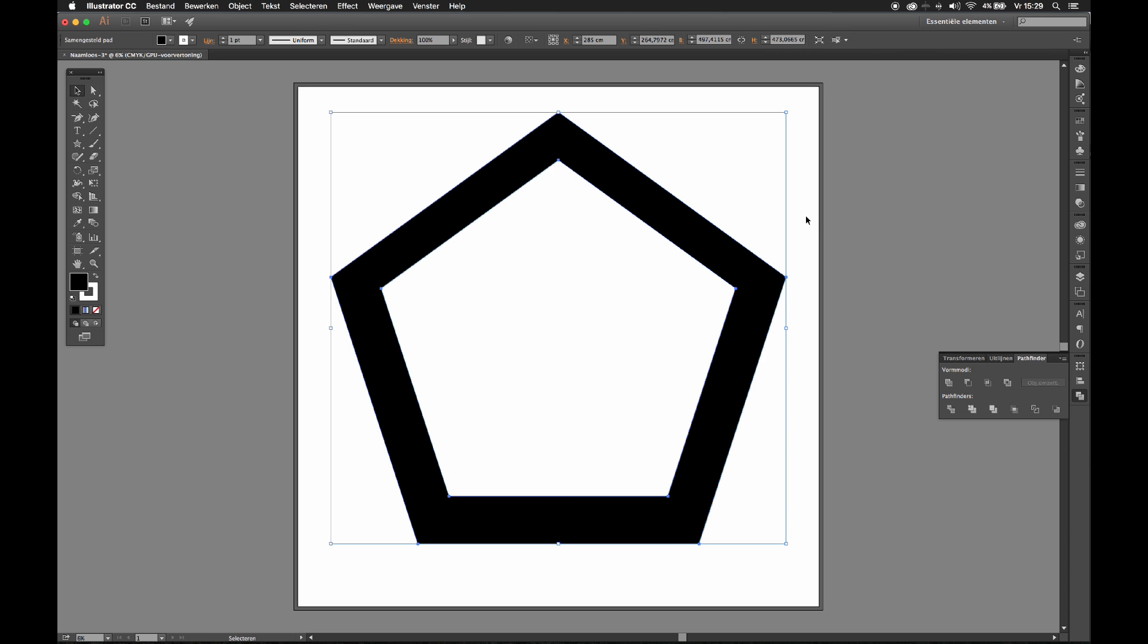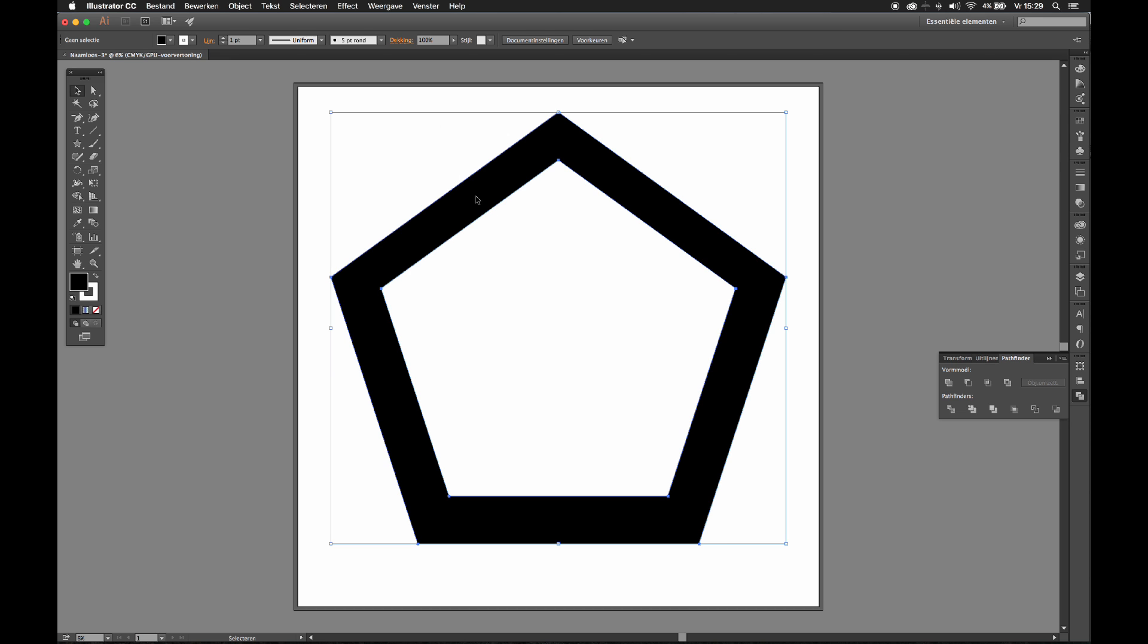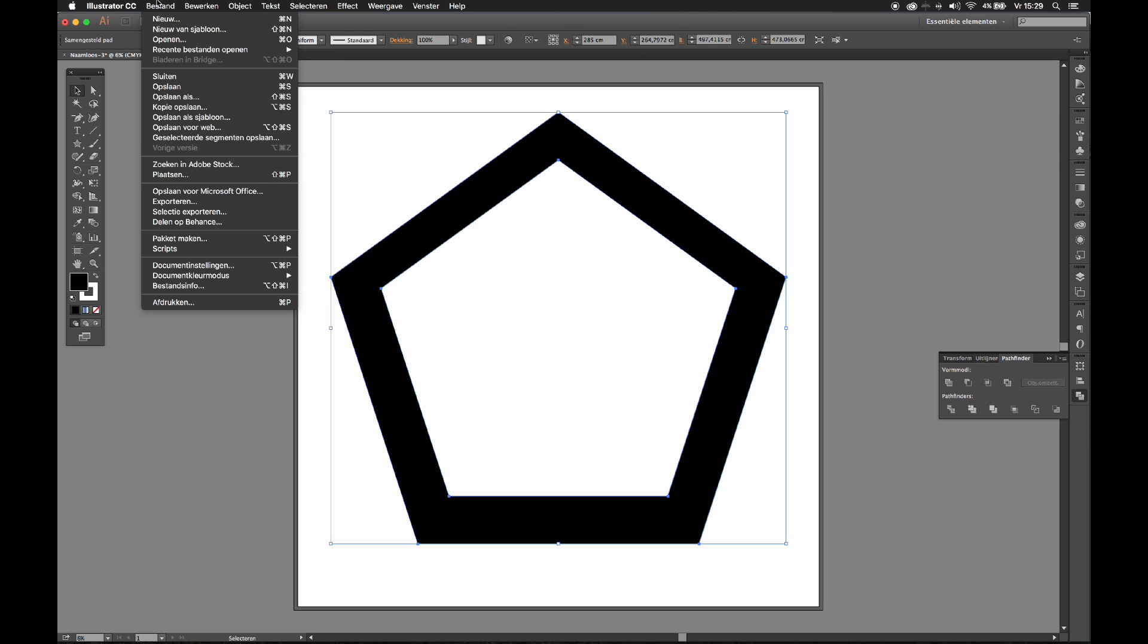There, so pretty. Alright, next up is to export this vector file.